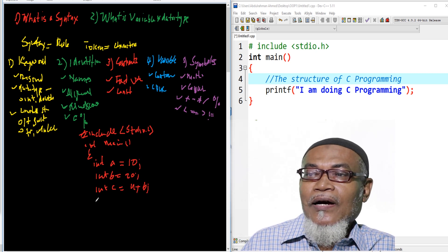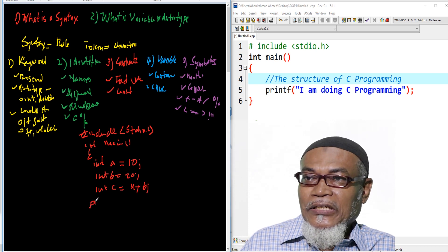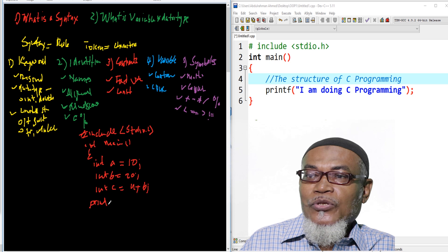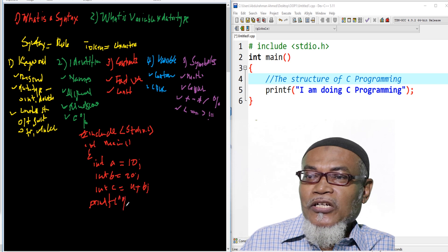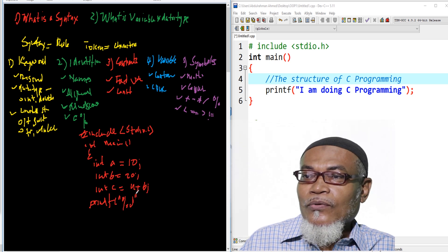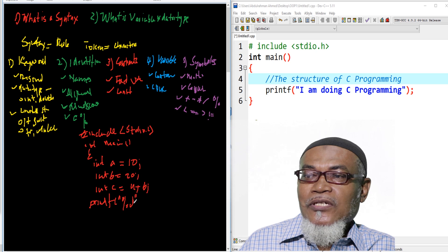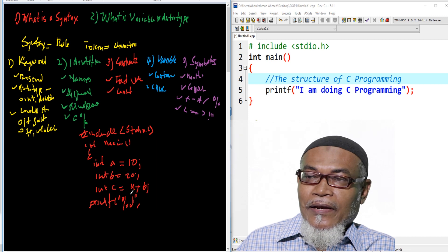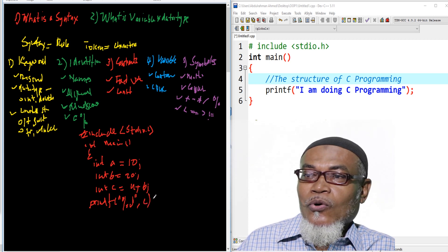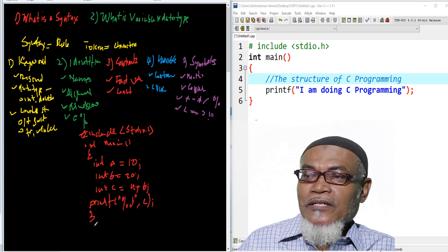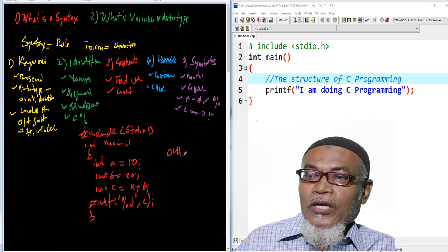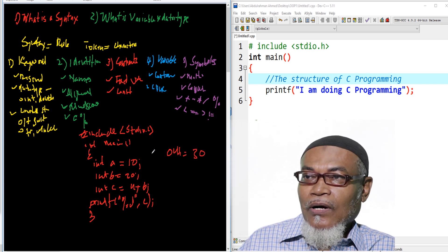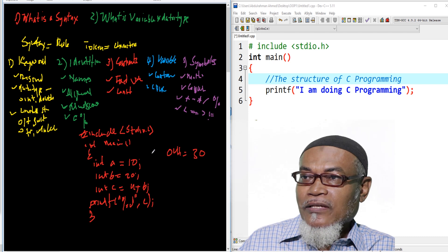And then we are going to write up our input output function, that is printf. And in our printf, we are introducing a new concept which is called percentage d. These are directives in order to show our result. So we are going to print c. If we run this particular program, our output should be given as 30.